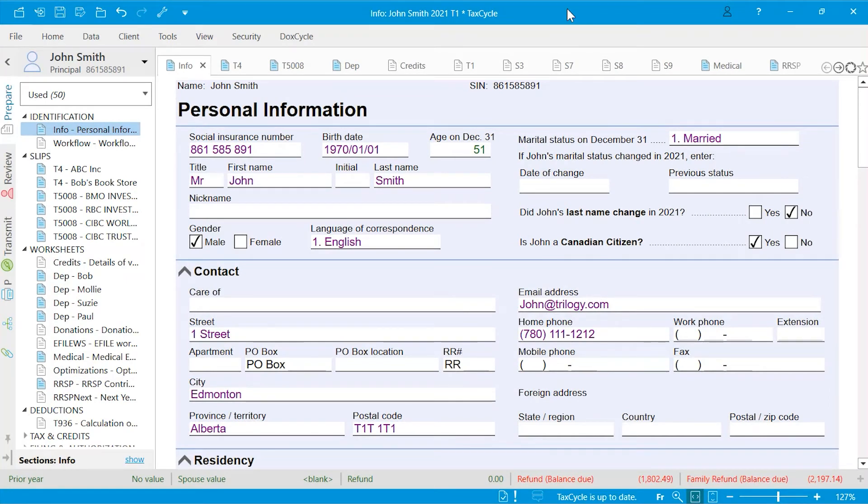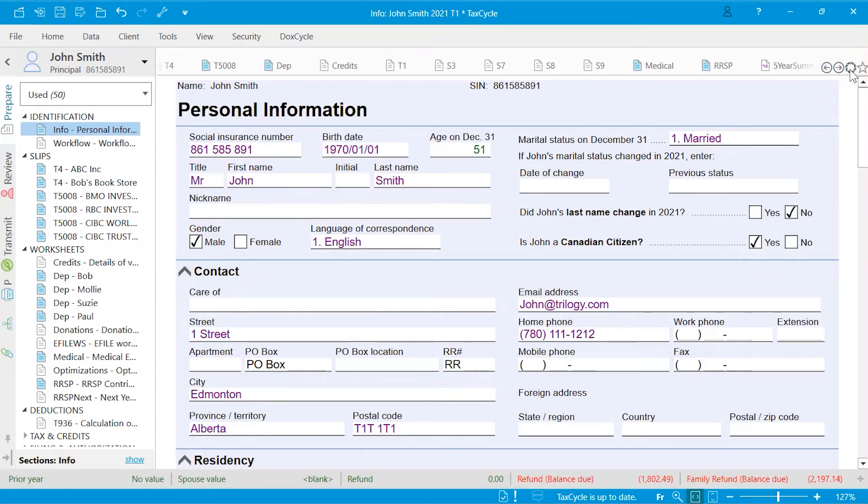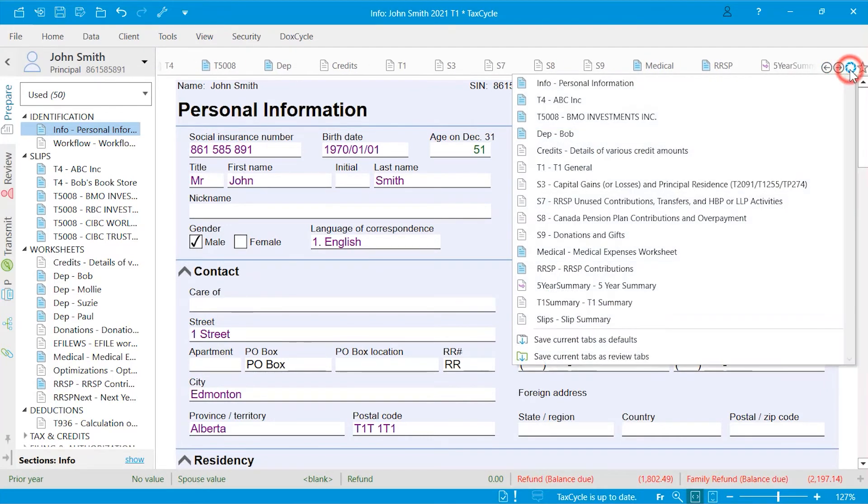When you have more tabs opened than can fit on a page, use the arrows to scroll through the tabs or open the list of tabs to select a form.